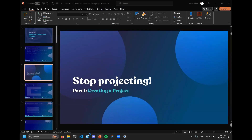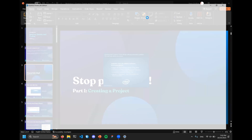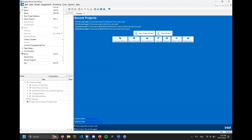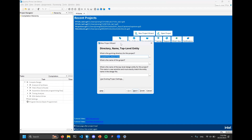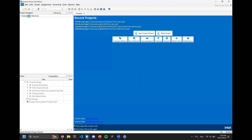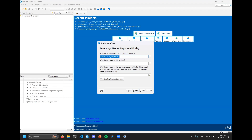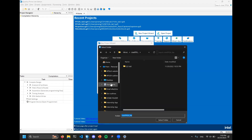I'll open Quartus, and hopefully it will actually run. It actually worked first try. To create a project, go to the file menu up here and click on 'New Project Wizard.' You'll see a menu where we're going to select a folder for our project. This should hopefully be fairly intuitive, but we're walking through it for the sake of completeness.